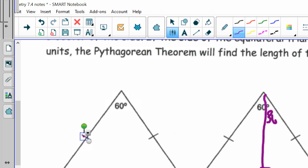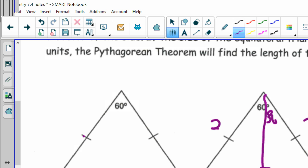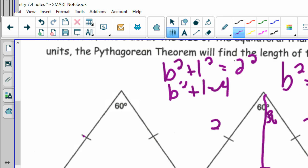If the side of the equilateral triangle is set to 2 units, the perpendicular bisector cuts it in half, so the short leg becomes 1 and the original side of 2 becomes the hypotenuse. Using the Pythagorean theorem: B squared plus 1 squared equals 2 squared, so B squared plus 1 equals 4, B squared equals 3, and B equals the square root of 3.